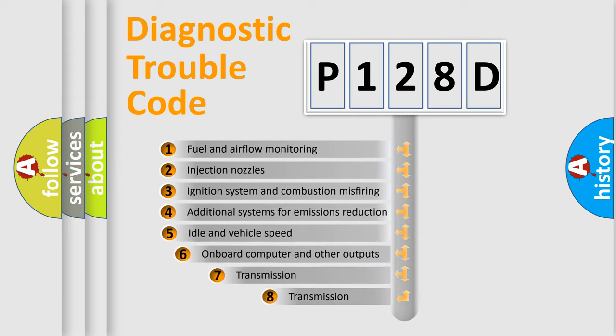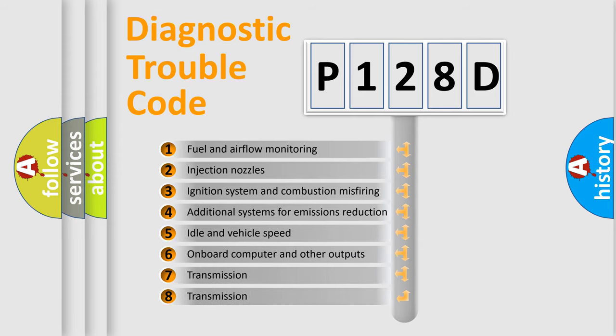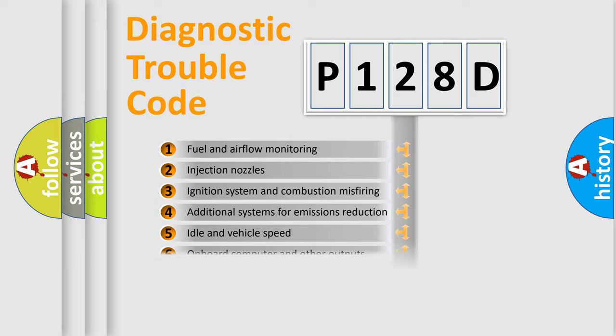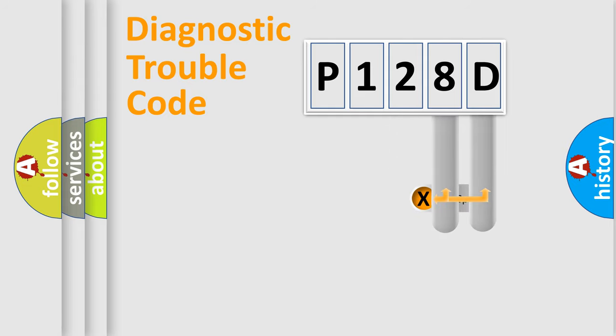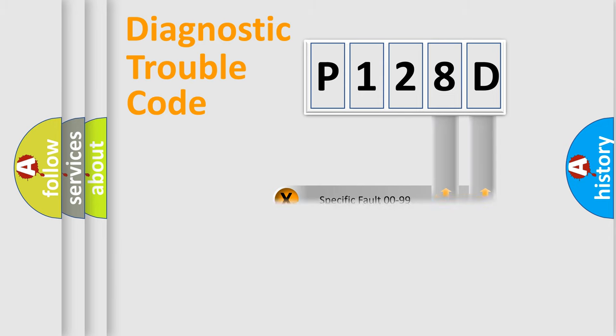The third character specifies a subset of errors. The distribution shown is valid only for the standardized DTC code. Only the last two characters define the specific fault of the group.